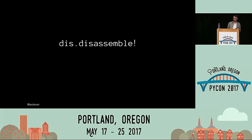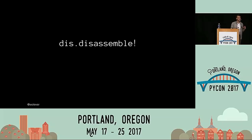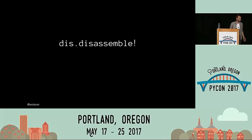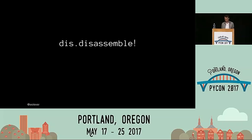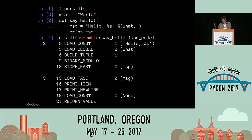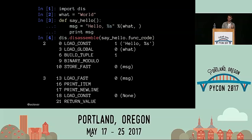dis.disassemble lets you take Python code and see the underlying bytecode. You've probably heard Python talked about as an interpreted language in contrast with compiled languages like C++ or Java, but that isn't actually strictly true. Python does have a compiler that runs automatically over every .py file when it's first imported or executed. Those are the .pyc files you see littering your system. That compiler takes the Python source and compiles it down to bytecode.